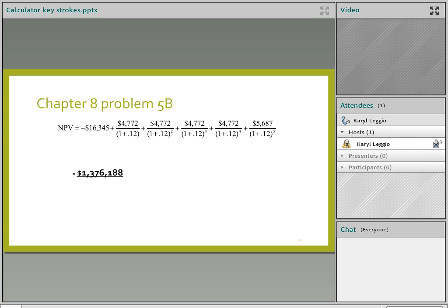As you recall, the discount rate for this problem is 12%. And I think on the slide last night, I had 1.266 million or something. But the actual answer is 1,376,188. So we're going to demonstrate it first by looking at the calculator.